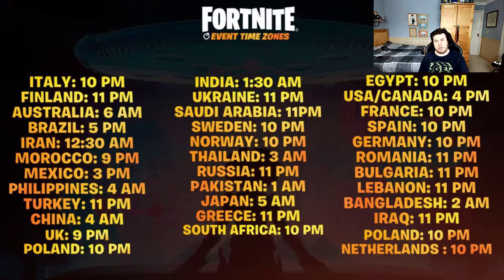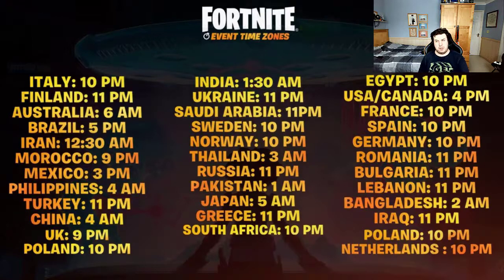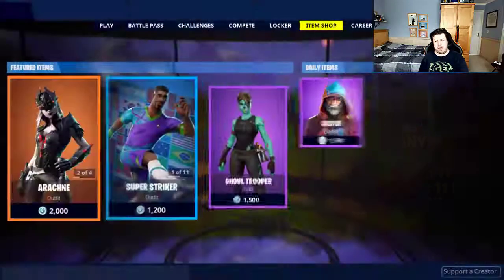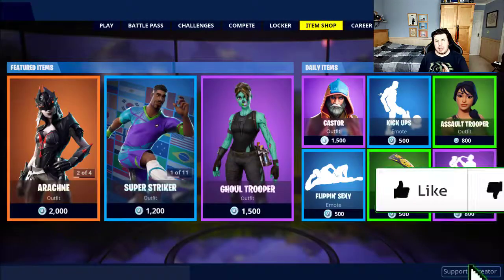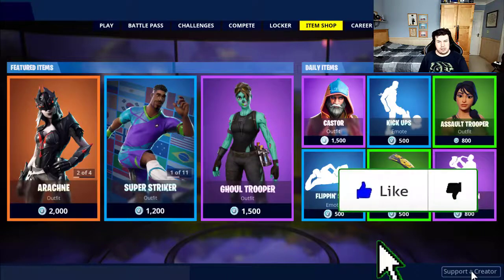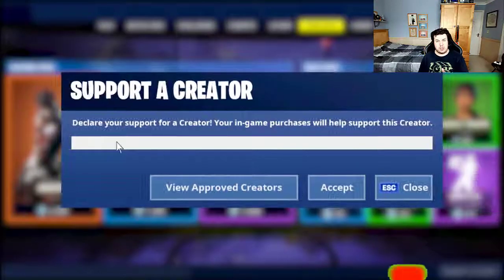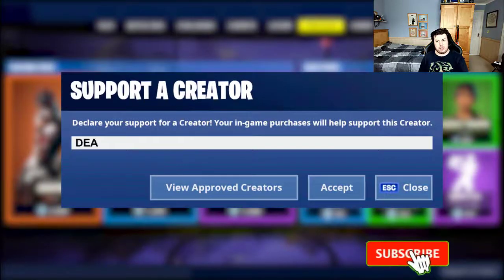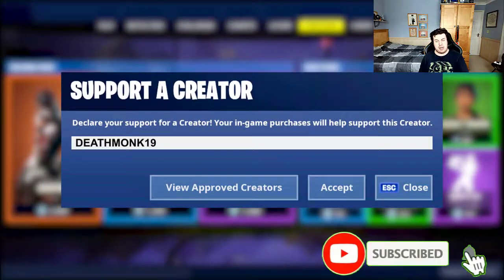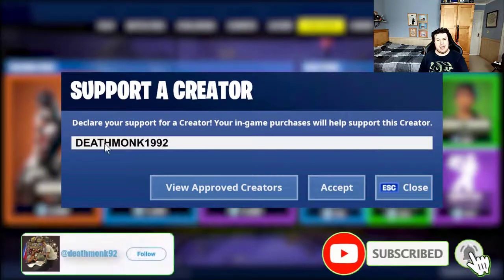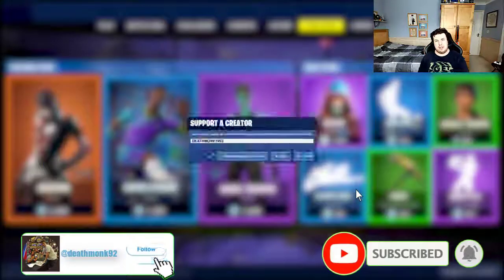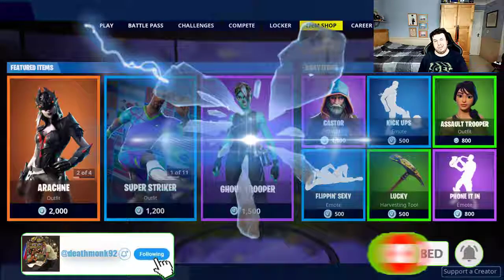If you are, smash the thumbs up button, hit the notification bell, subscribe button if you're new. And I'll see you soon. Don't forget to use my support creator code in the item shop as well, deathmock992, and it's on screen in the description. Until the next episode, peace out.